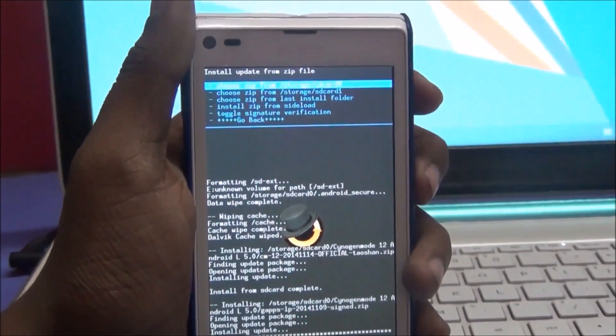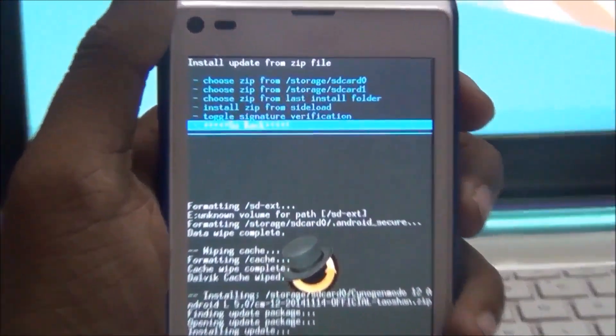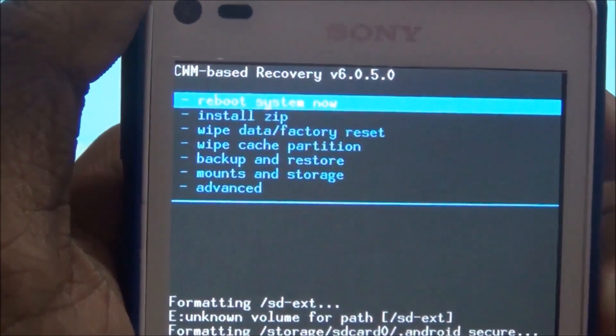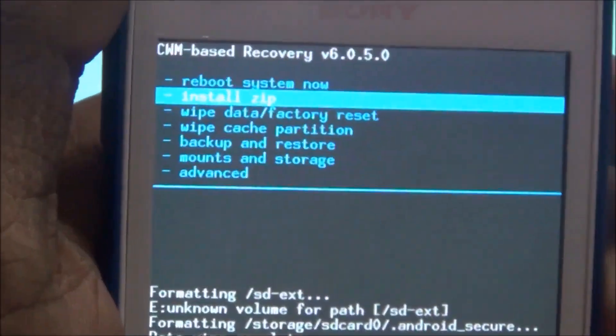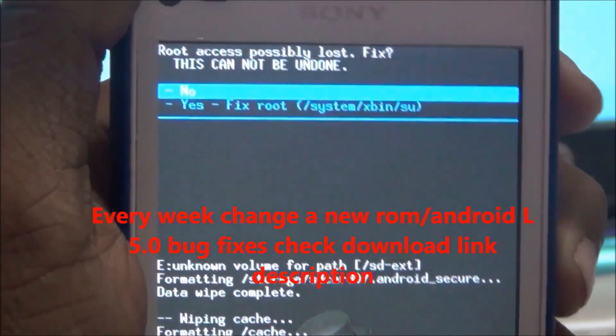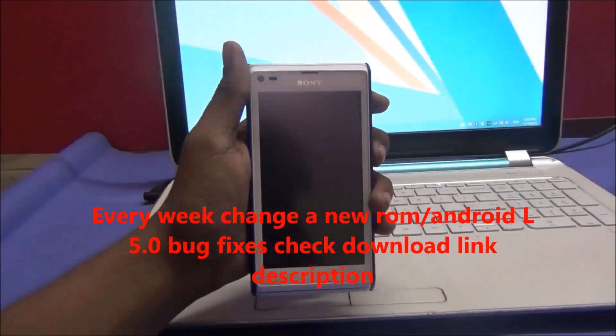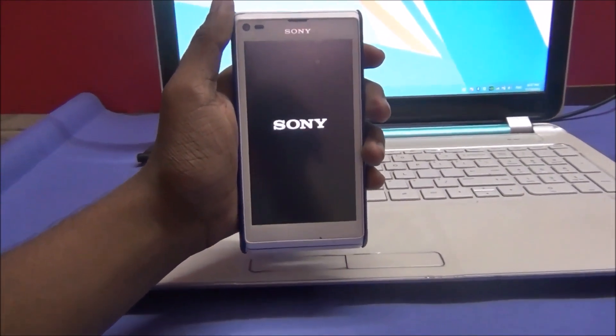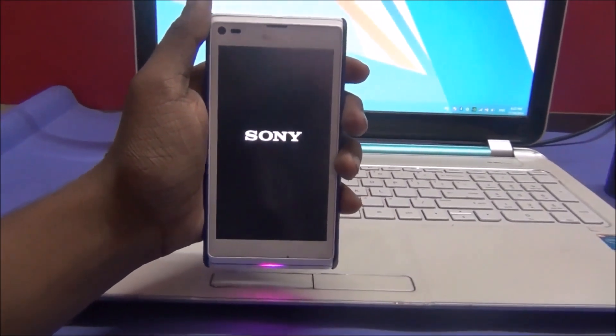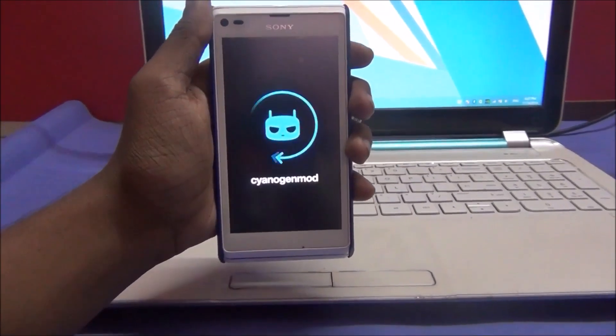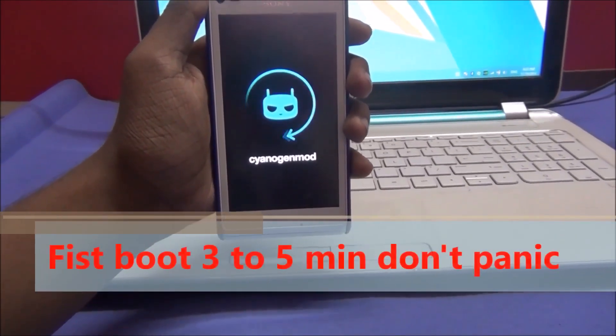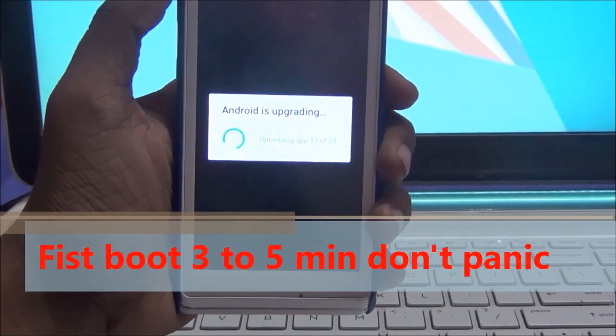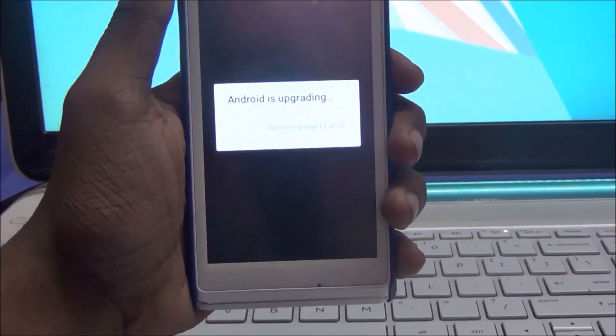It is complete. Go back and reboot system now. My device will auto restart. This is the CyanogenMod boot animation and you see my device is starting.